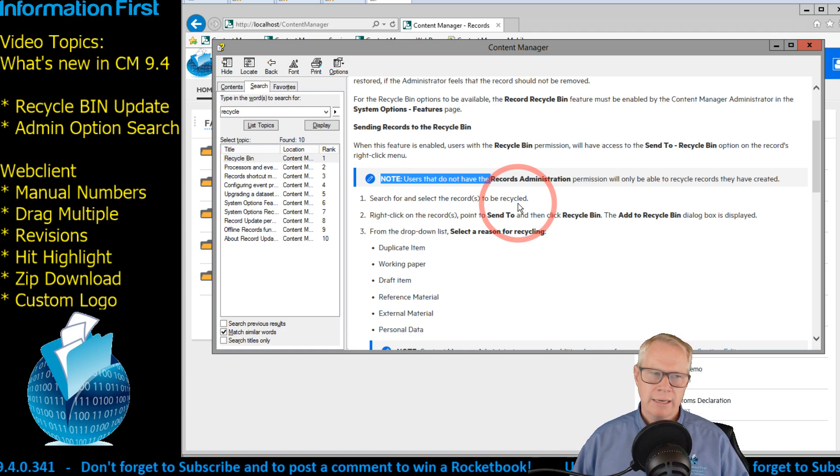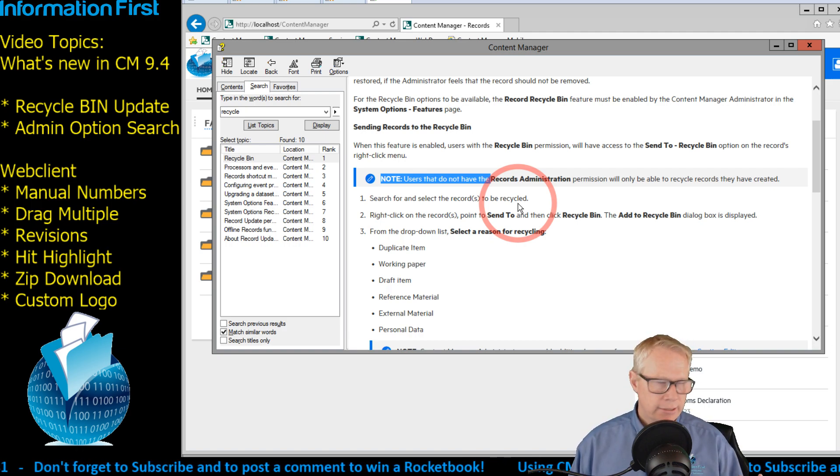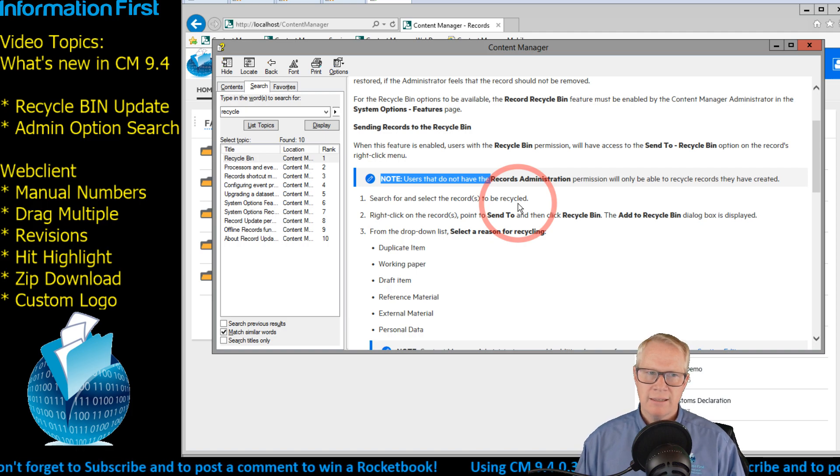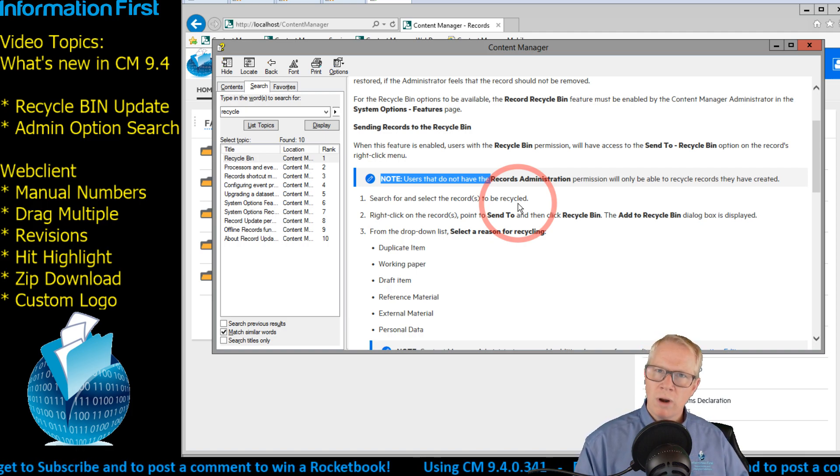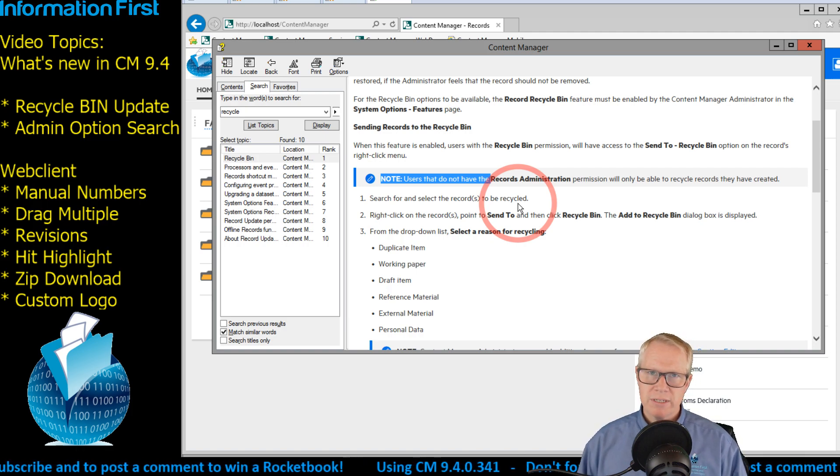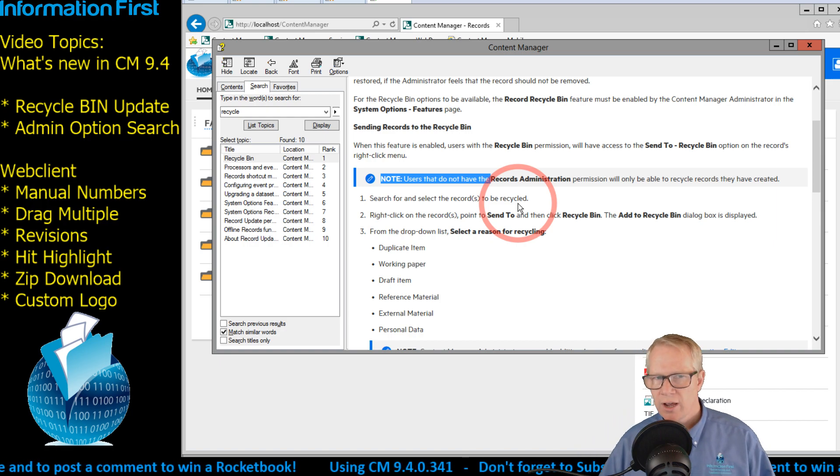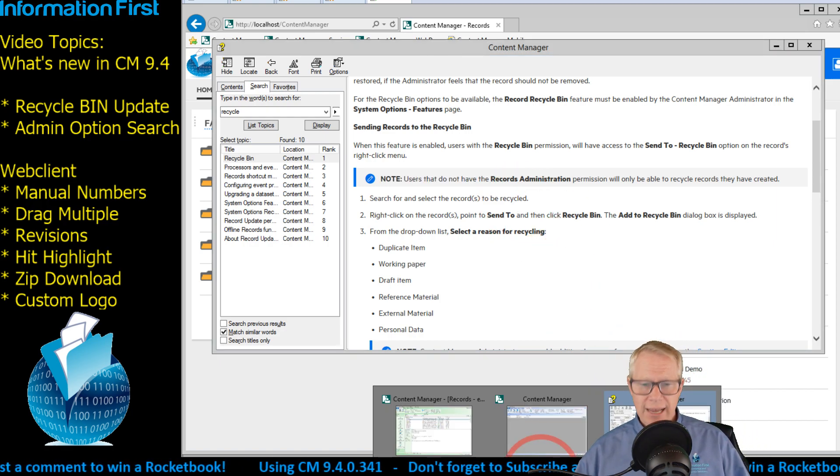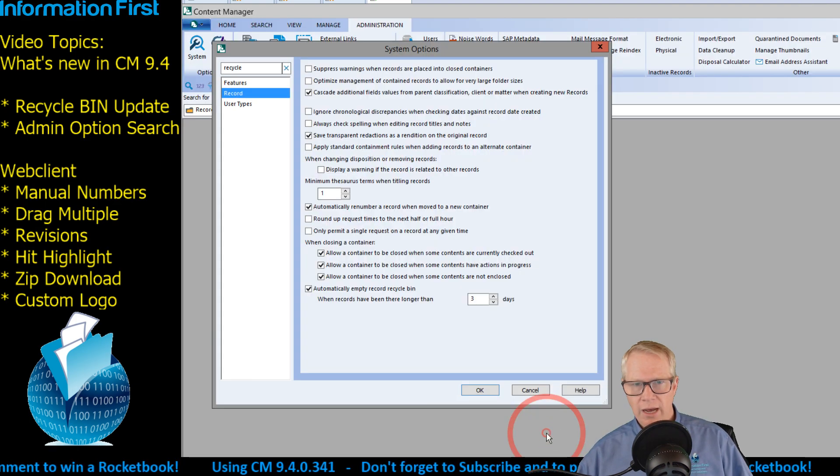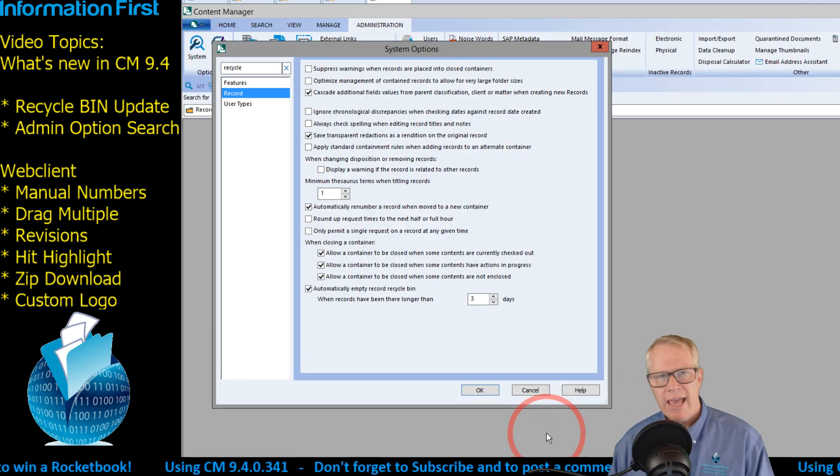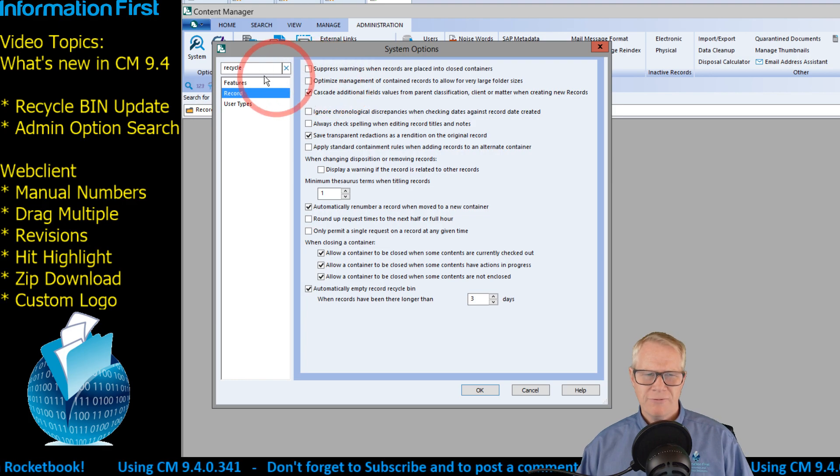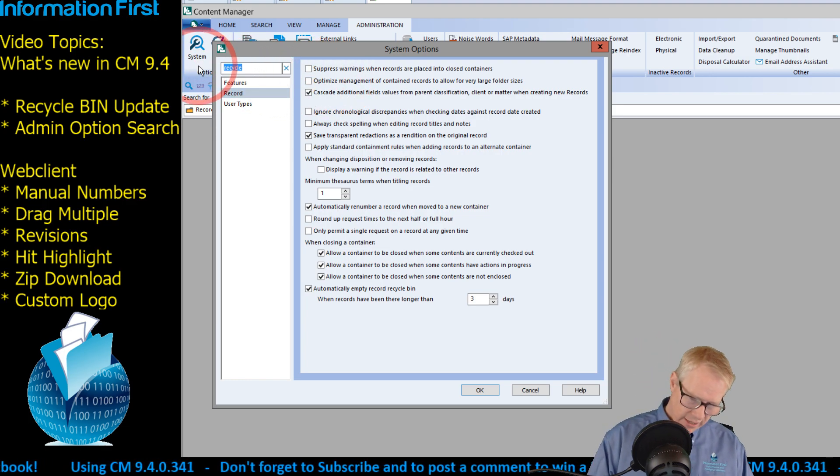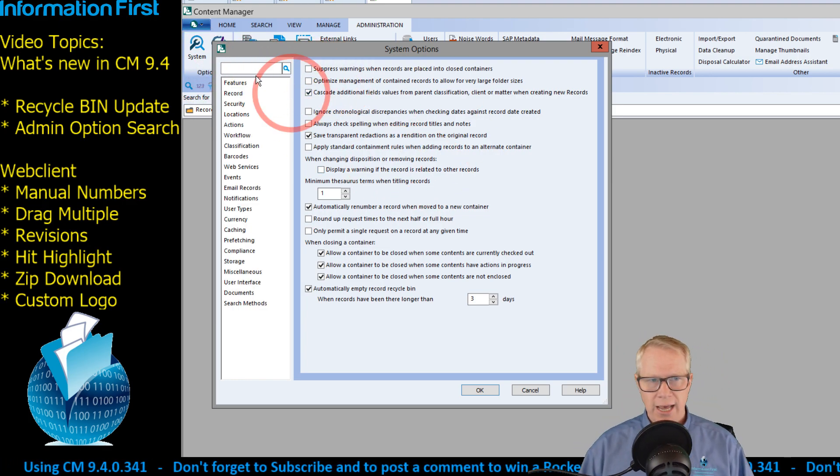So that is the recycle bin tool. Again, it was a great feature. The records will automatically be removed from the recycle bin after your period of time set in the user options, which brings me to my second update. The user options themselves.